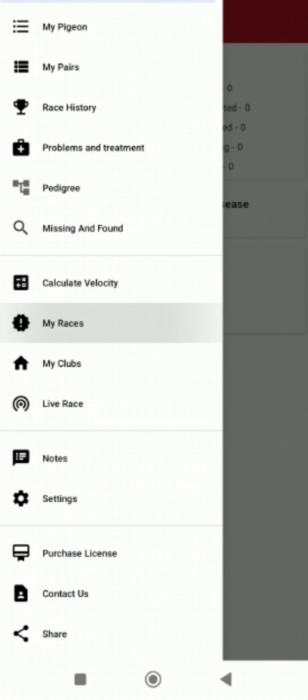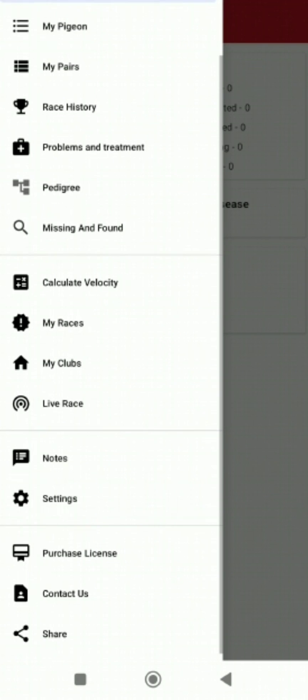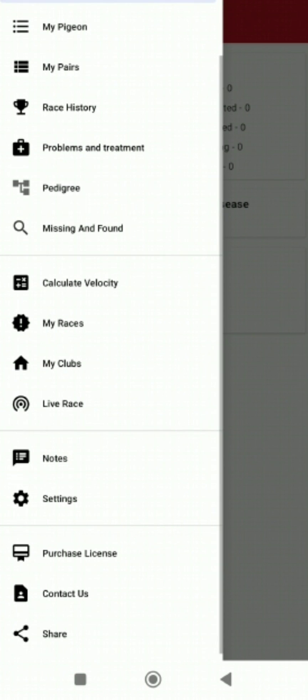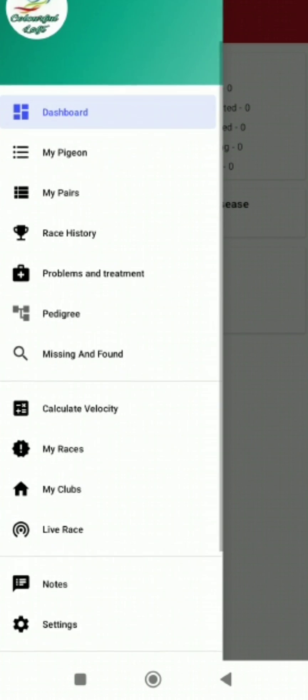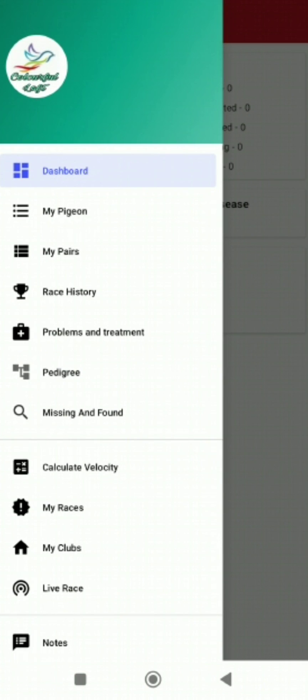My races, you can check the races. My club, you can join any nearby club. Live races for all the clubs or loft. You can check the notes. In settings, you can make the privacy settings. Purchase license detail is there. Even you can contact us, or if you want to share, you can share with the share button with your friends or anybody all around the world. Thanks for watching this video.